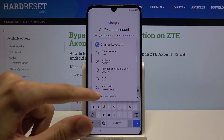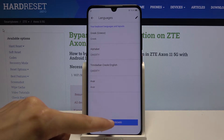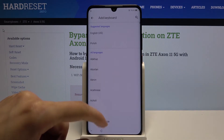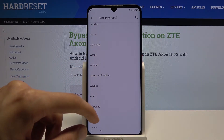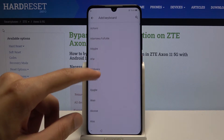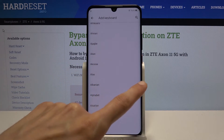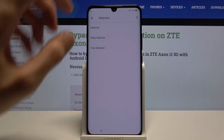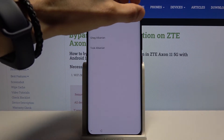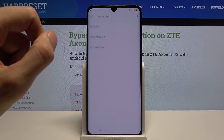Once more, hold the globe icon. Go to language settings, add a keyboard, and this time choose one that actually has an arrow. There we go — so there is Albanian. Let's go for that. Tap on that three dots from here.